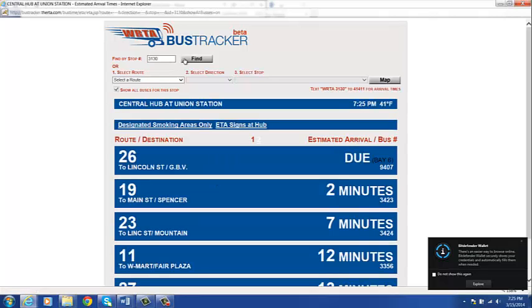And once we put that in, we will find that all the buses with their route, destination, estimated arrival, and bus numbers will be shown.